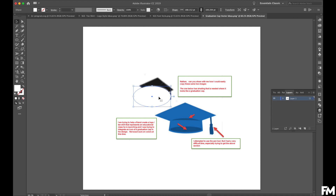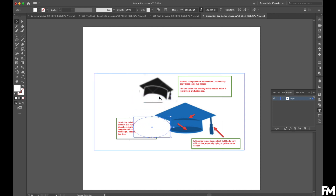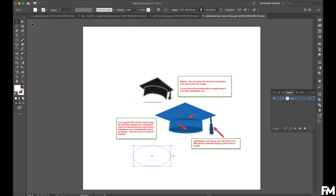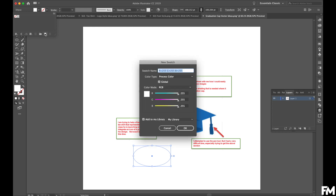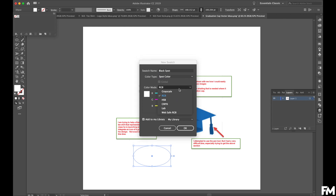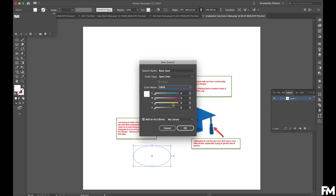I'm going to select and get that radius to match the curve, then hold down shift and move this down. We're going to make a black spot color — call it 'black spot', make it a spot color. Go to the CMYK slider, make it black, and click OK.